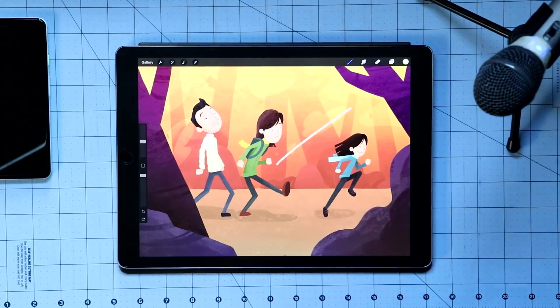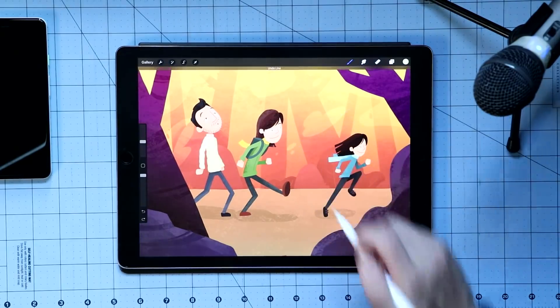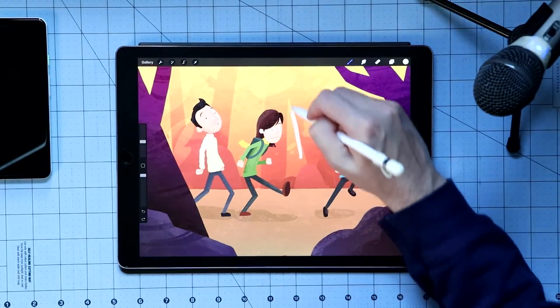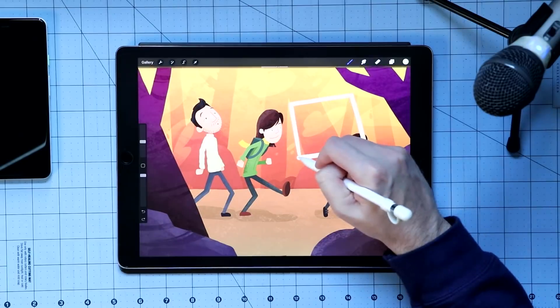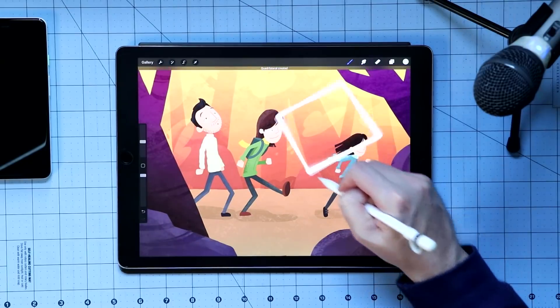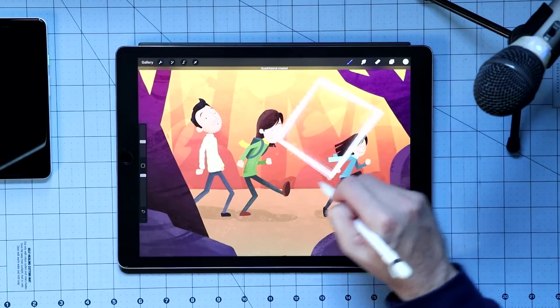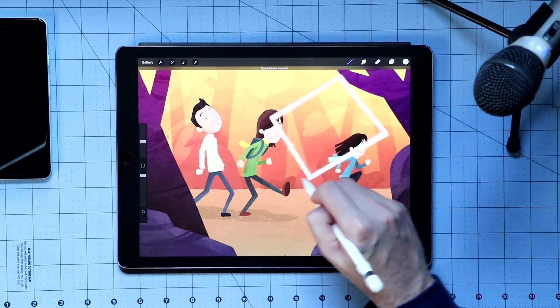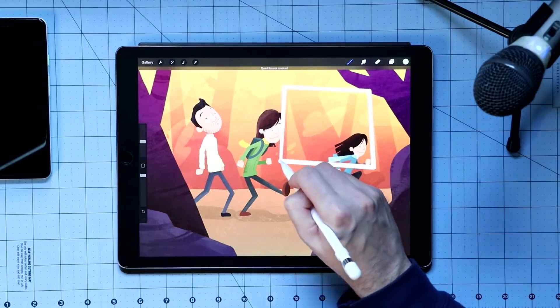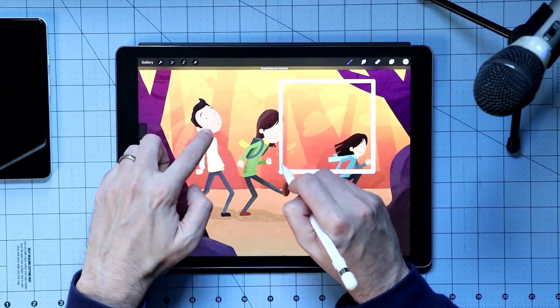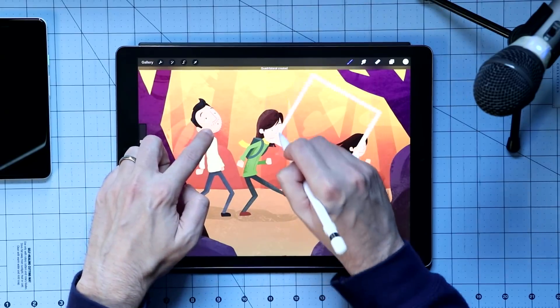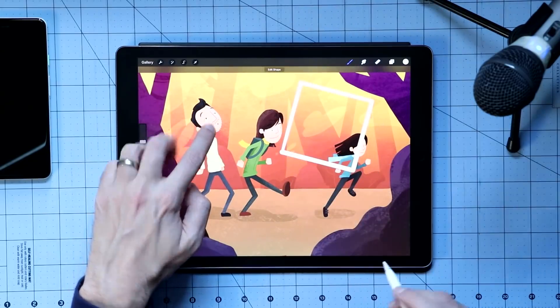Well, shapes work in a similar manner. So let me draw a square like that, and if I hold, you see it becomes a square, and I can move it around. And if I put one finger on the canvas, it becomes a perfect square.